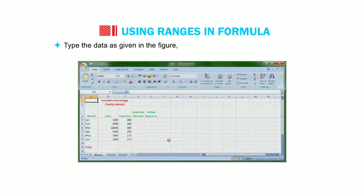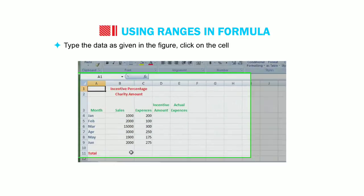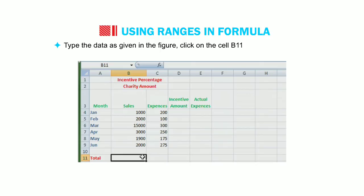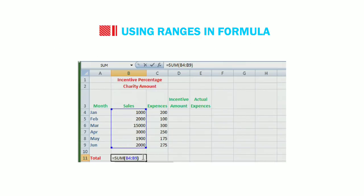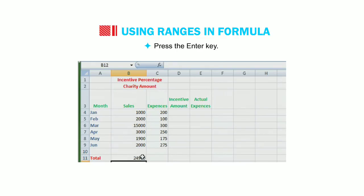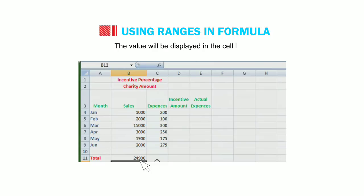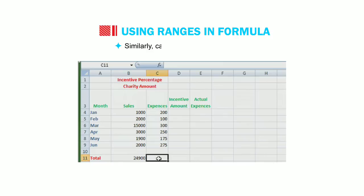Type the data as given in the figure. Click on the cell B11. And type the formula equal to sum open bracket B4 colon B9 close bracket. Press the enter key. The value will be displayed in the cell B11. Similarly, calculate sum in the cell C11.